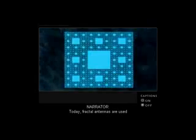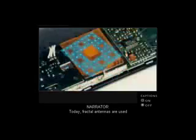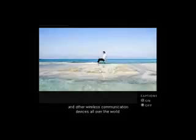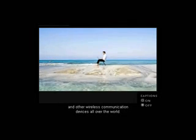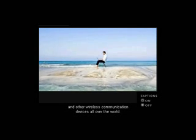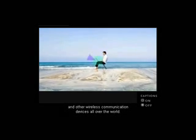Today, fractal antennas are used in tens of millions of cell phones and other wireless communication devices all over the world.